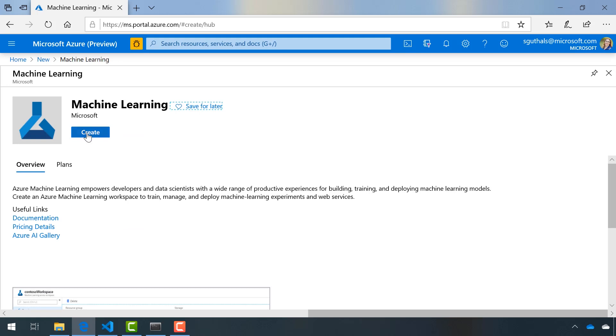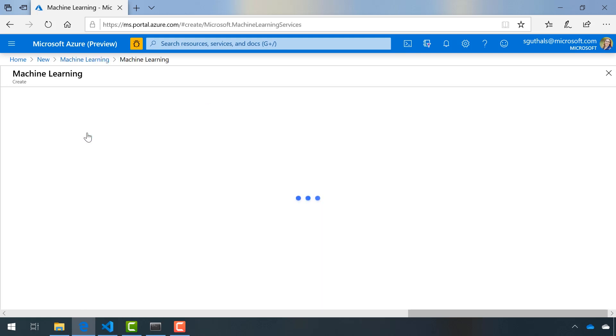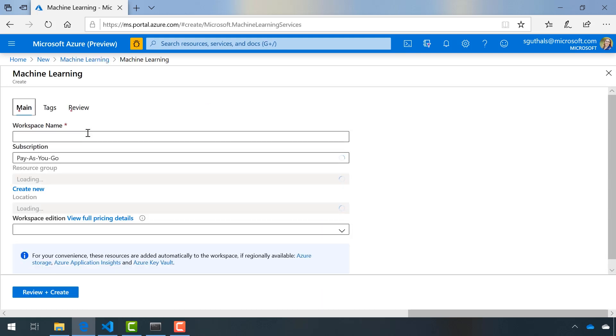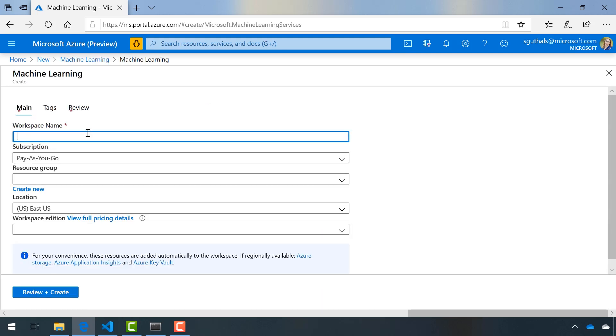This should be a fairly simple form to fill out. We'll click create, give this workspace a name like dev intro DS. Make sure I'm on my pay-as-you-go subscription.